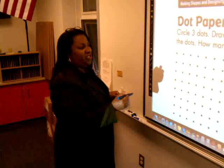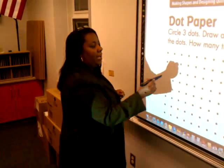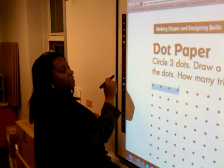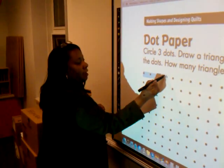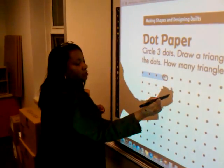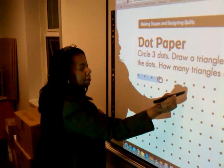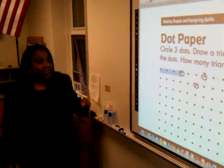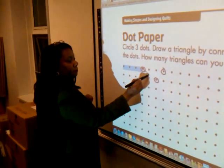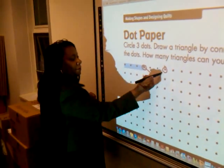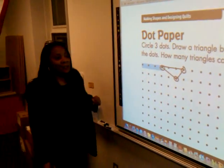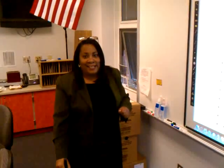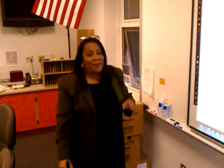The first thing we're going to do is to just circle three dots. So what I'll do is first of all change this to a pen, and I'm going to circle three dots. Then I'm going to draw a triangle by connecting the dots. How wonderful would that be for students to be able to come up and do something like this? How powerful would that be?